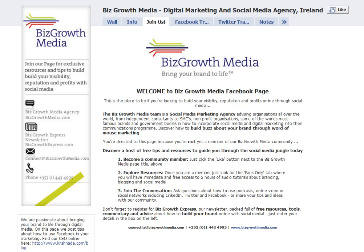You've heard about Facebook email addresses. What about how to make sure that you've got the right username for your Facebook email before it gets set up? That's what we're going to talk through in this quick video tip. My name is Krishna Day of bizgrowthnews.com and bizgrowthmedia.com. You can find me on Facebook at facebook.com/bizgrowthmedia.